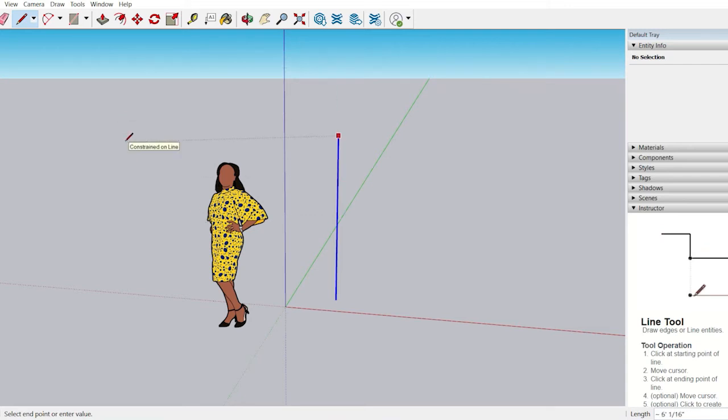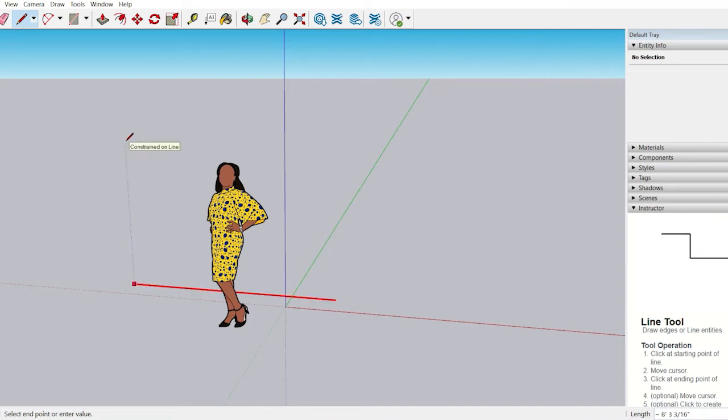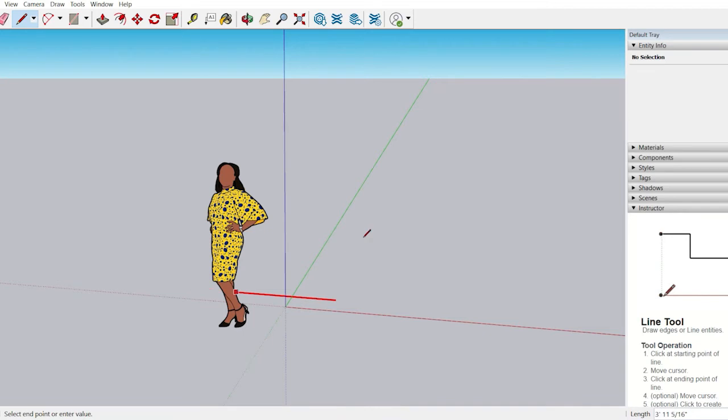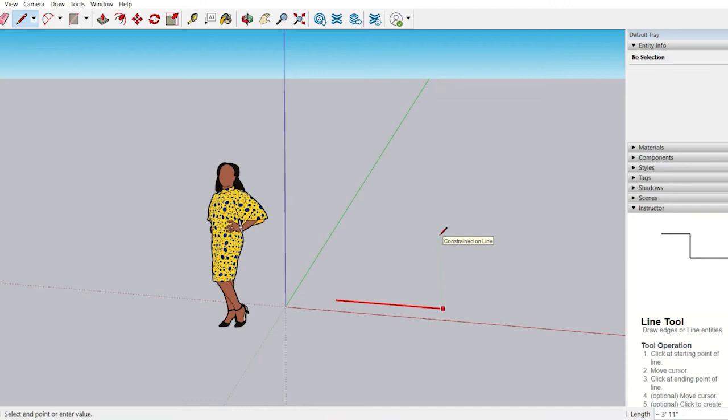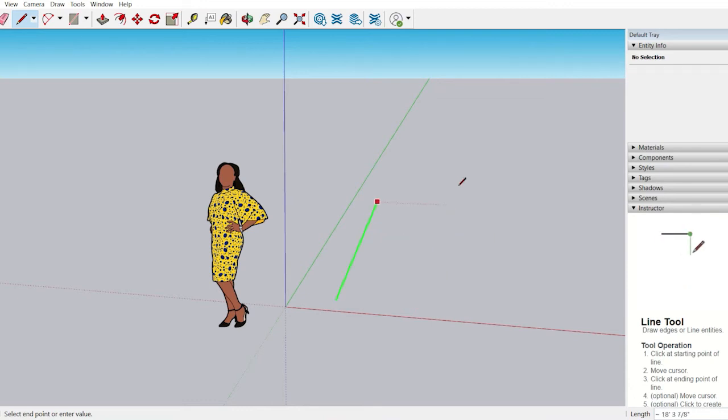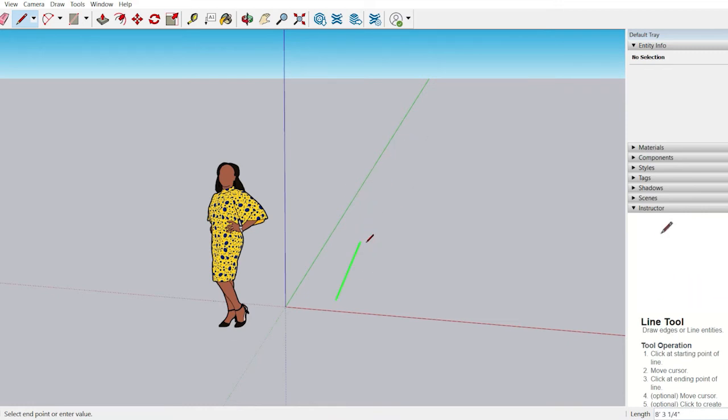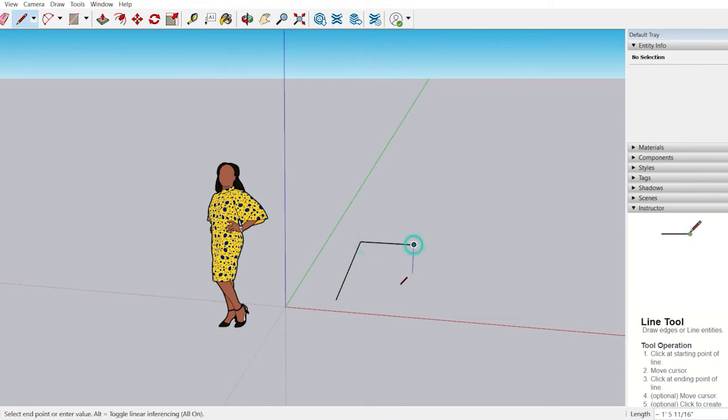If you want to shift to the red axis, press the right arrow key on the keyboard, and the red axis will get locked. If you want to lock the green axis, press the left arrow key. This is one method to lock axes in SketchUp.